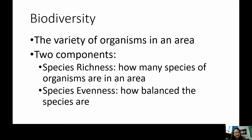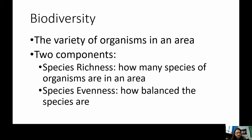Species evenness refers to how balanced everything is in an environment. For example, Asian carp are taking over river systems — an invasive species completely dominating — and soon most rivers won't have native species like catfish, bass, and bluegill. A river with only carp would have very low species evenness, while a healthy river with lots of balanced variety would have high species evenness.